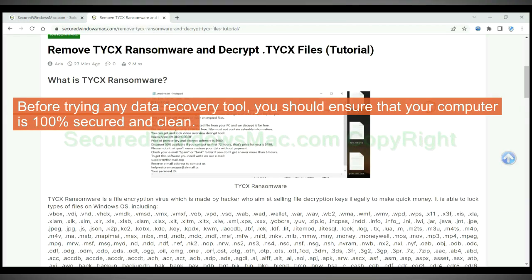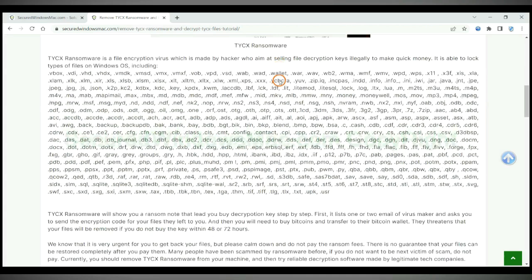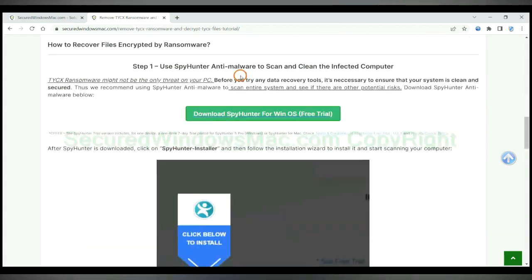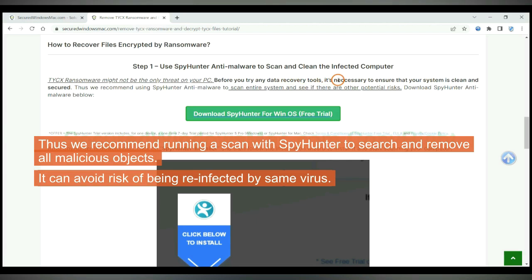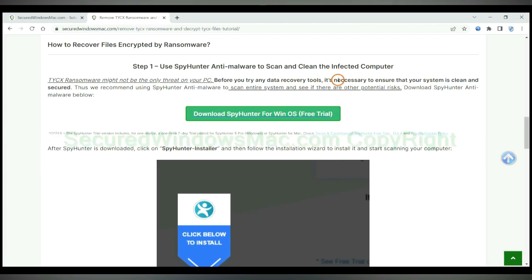Before trying any data recovery tool, you should ensure that your computer is 100% secured and clean. Thus we recommend running a scan with SpyHunter to search and remove all malicious objects. It can avoid risk of being reinfected by same virus.